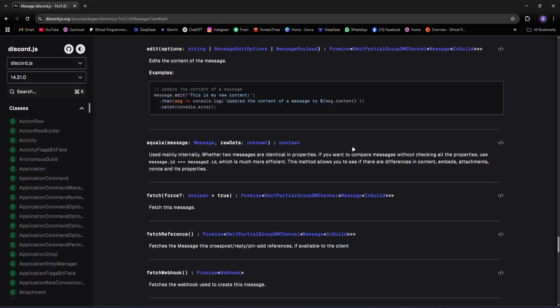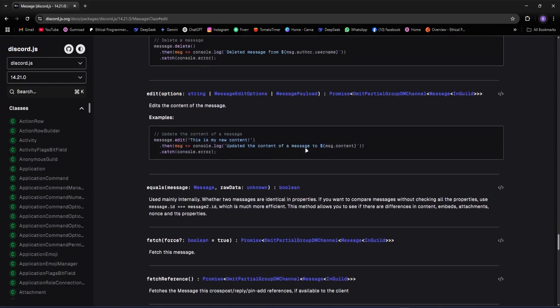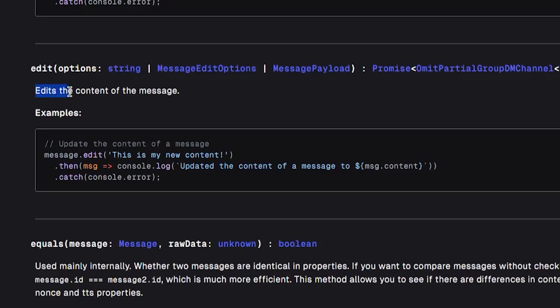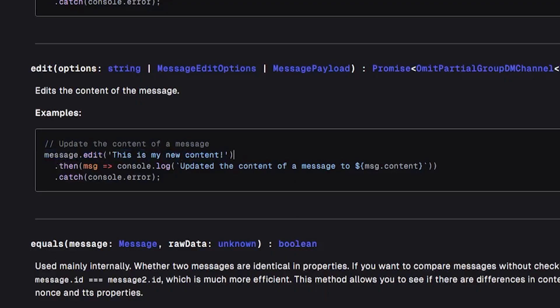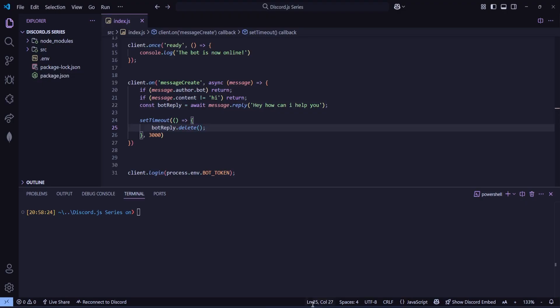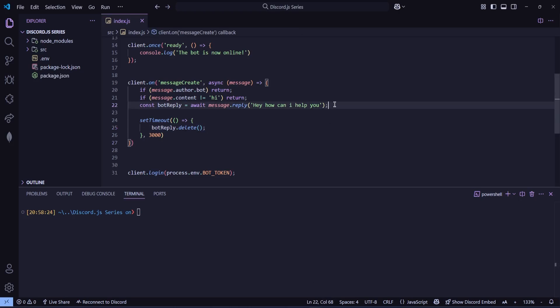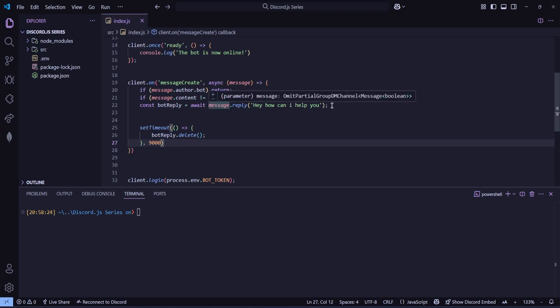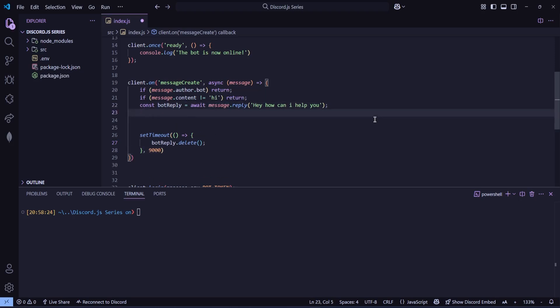So first let's look at edit. Let's click on edit to see if we can get more info. Nice. So here it says edits the content of the message so we can use it like this. Now let's go back to our Visual Studio Code. And here I will increase the timer for the delete part, maybe to nine seconds. So I'll make it 9,000.